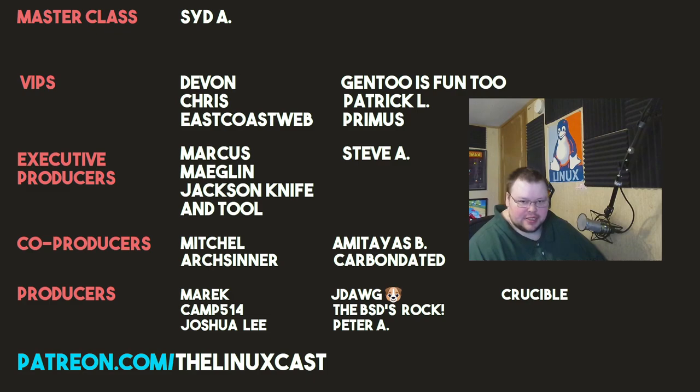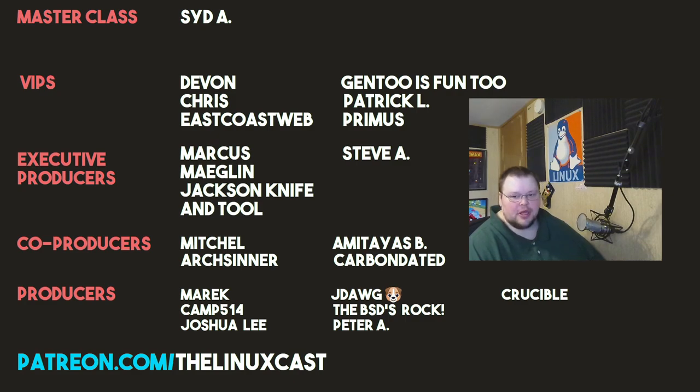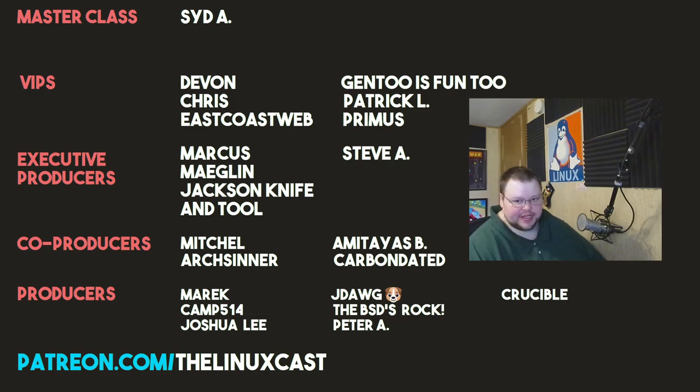So that is it for this video. If you have thoughts on Pop!OS 21.10, you can leave those in the comments section below. You can follow me on Twitter at theLinuxCast. You can support me on Patreon at patreon.com slash LinuxCast. Before I go, I would like to take a moment to thank my current patrons. Thanks everybody for watching. I'll see you next time.